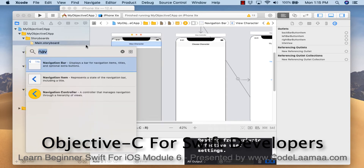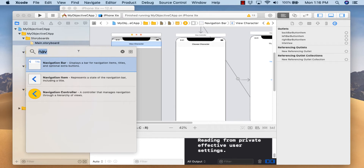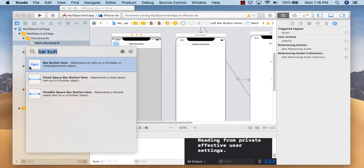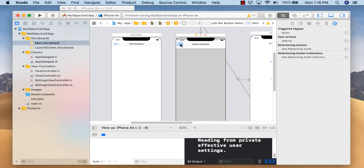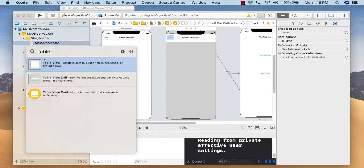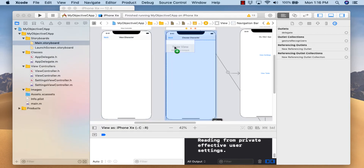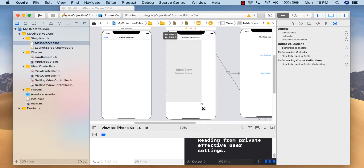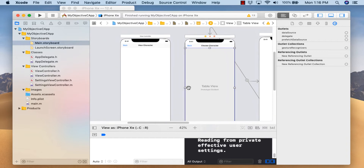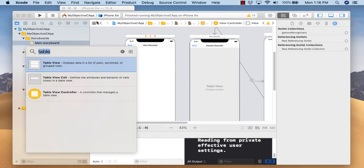We'll need back buttons, so we'll need some bar button items. Now let's fill this screen with a table view, and this screen will fill it with a webkit view and an activity indicator view.